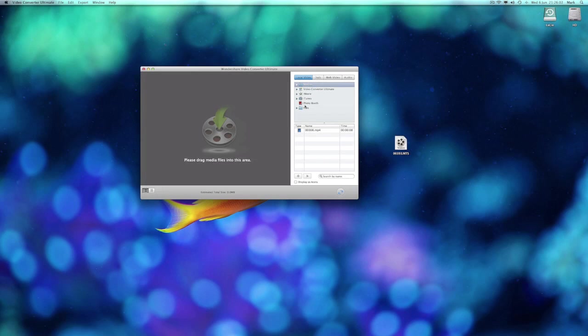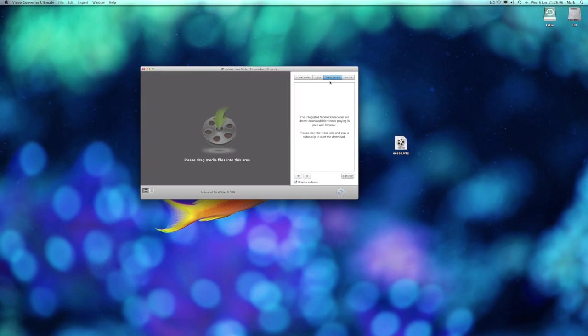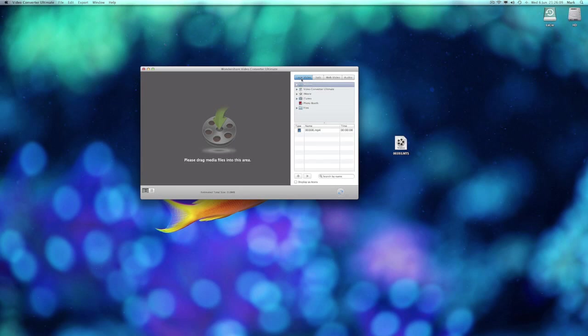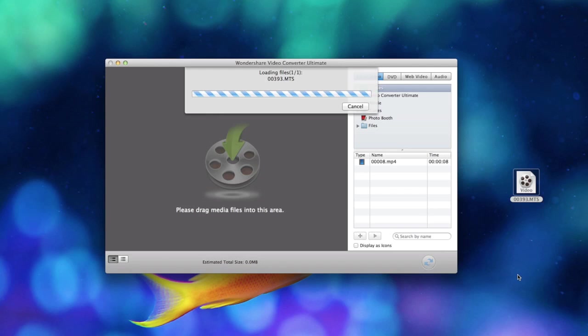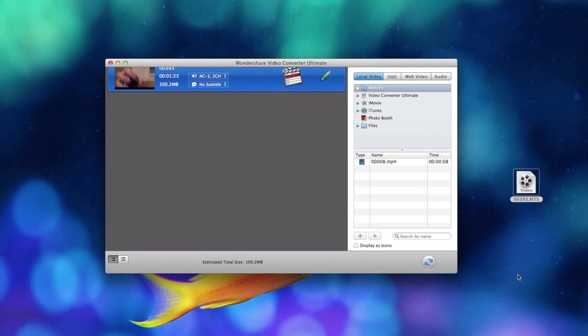You can easily change between the different types along the top like so. I'm now going to go ahead and drag the MTS file into the video converter, make that look bigger so you can see it more clearly, and there you go.